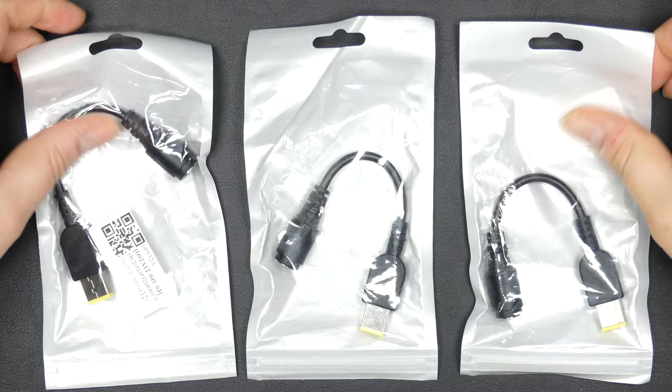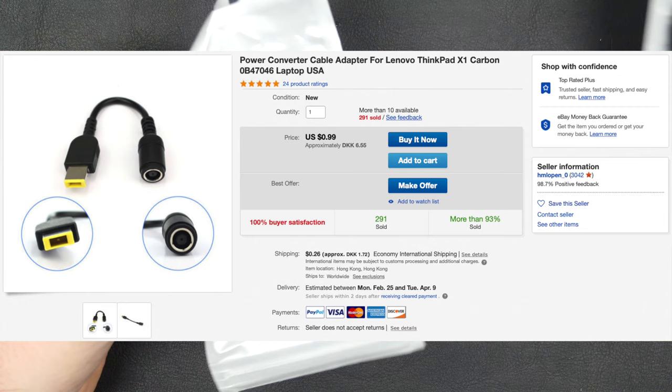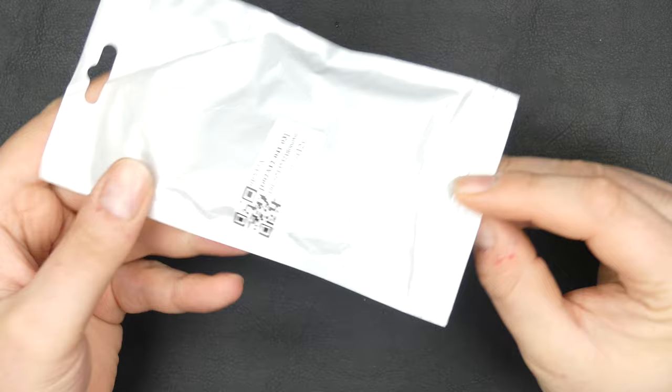Let's take a look at some of these adapters here. You can get them fairly cheap on eBay, I believe I paid around a dollar each for these. Link down in the description. With these you can adapt old style Lenovo power adapters, the round plug, to the flat one that the newer ThinkPads use.